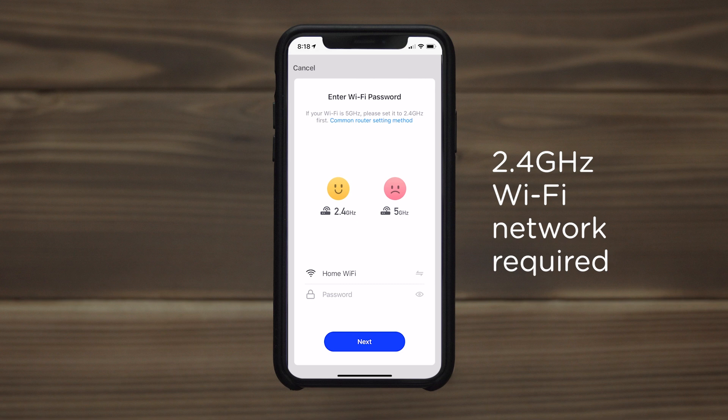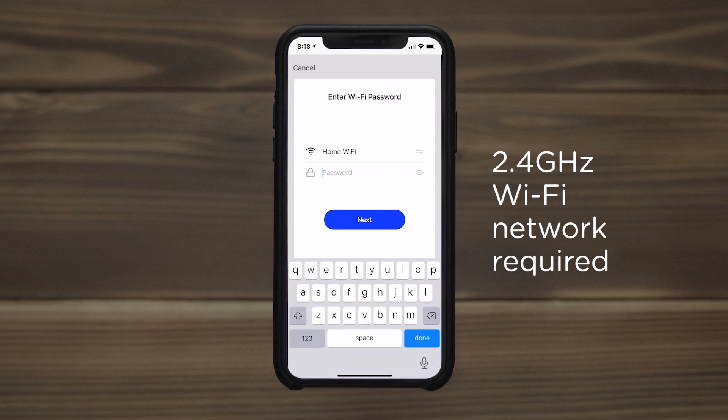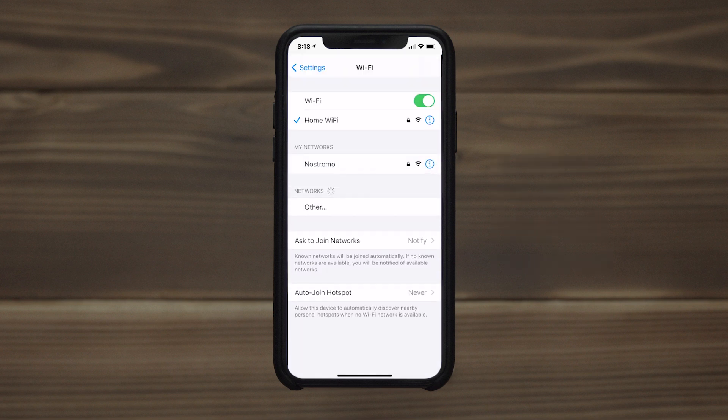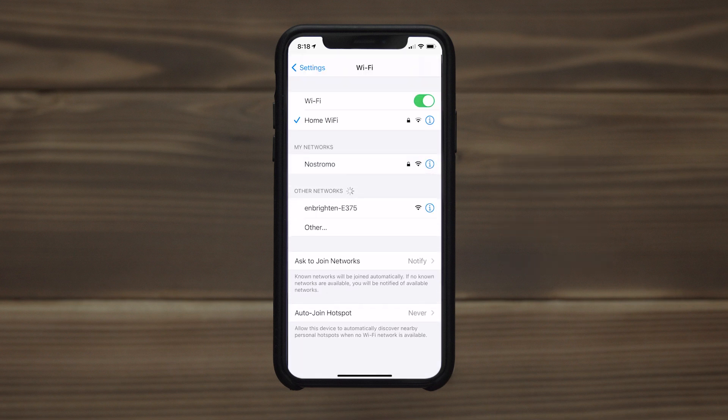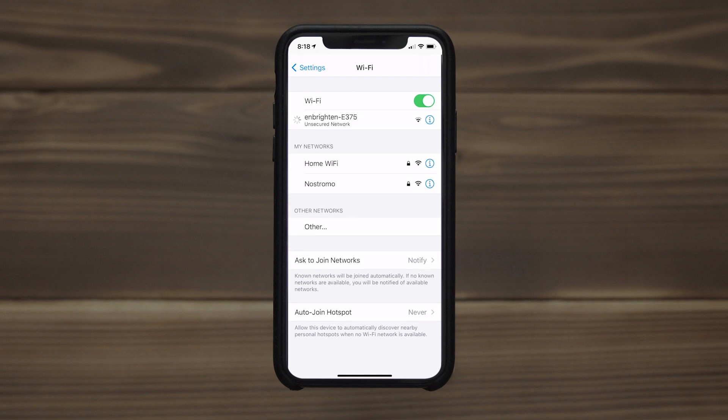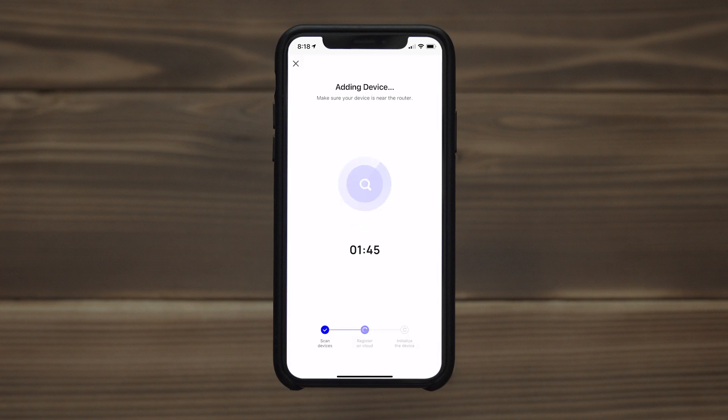If more than one network is available, connect your phone to the 2.4 GHz band. Select the network in the app and enter the password. Tap connect and locate the name of your light in the list of available Wi-Fi networks. Return to the app to complete the connection.